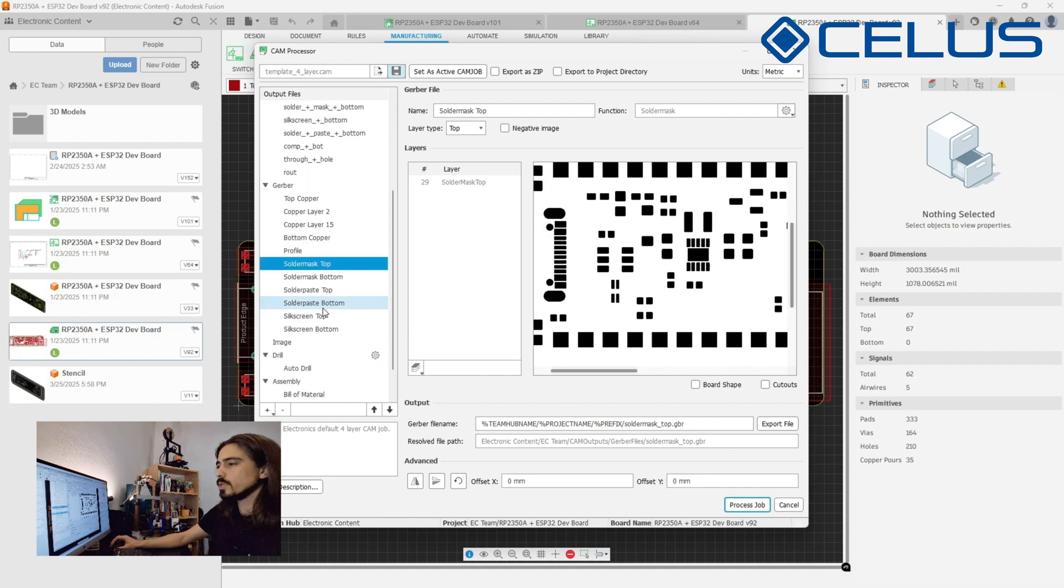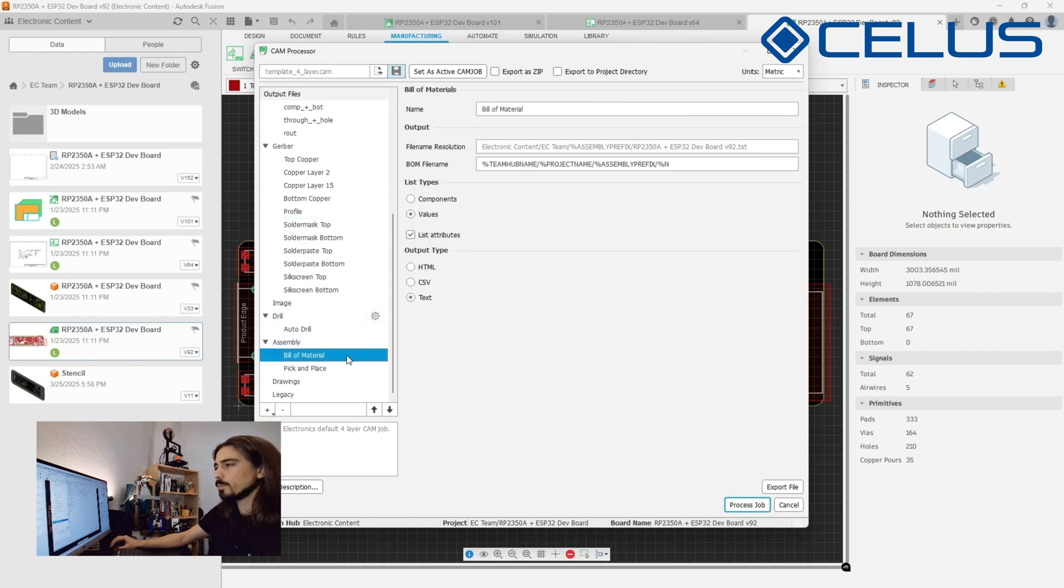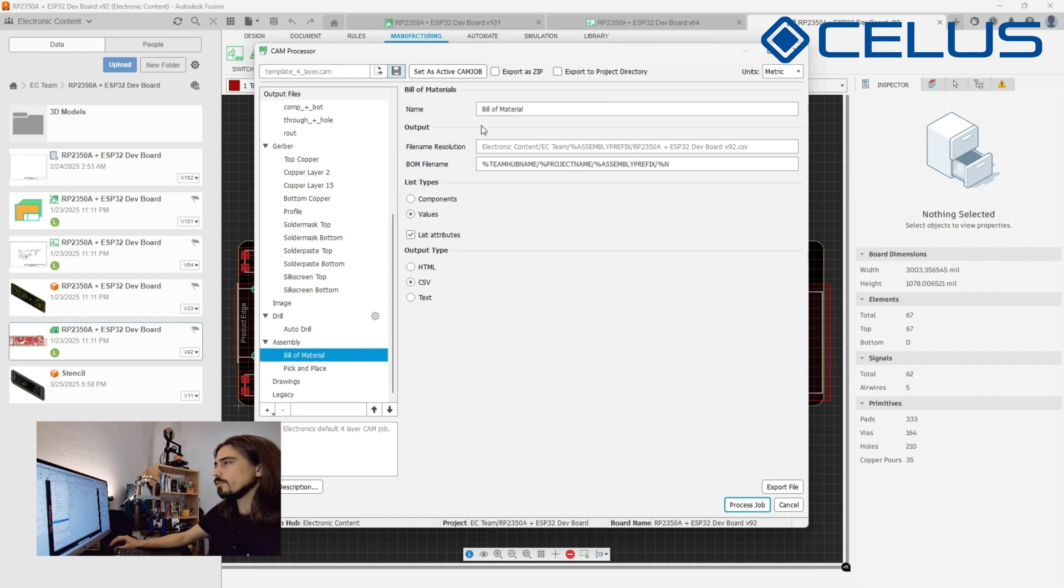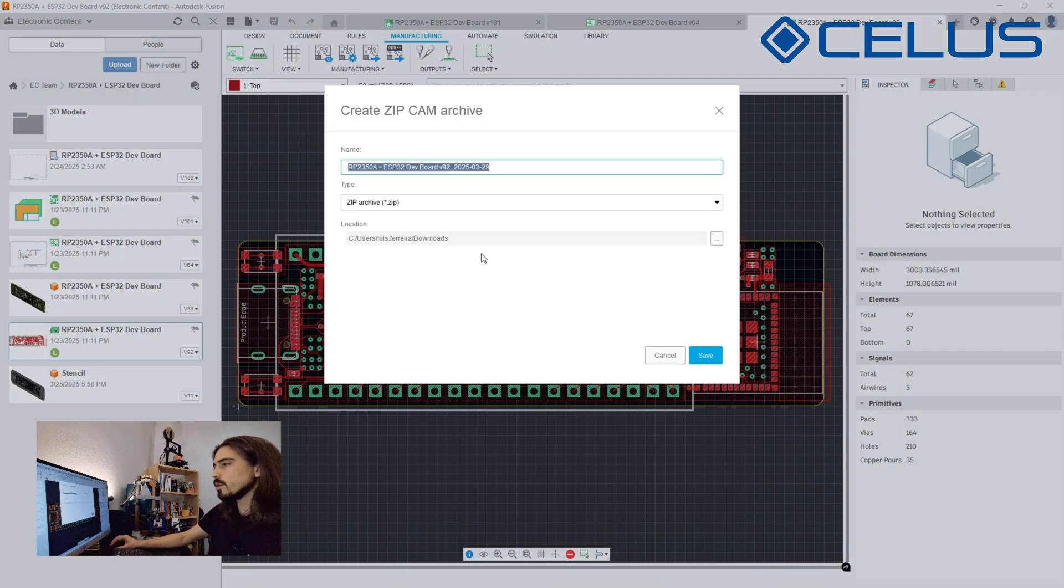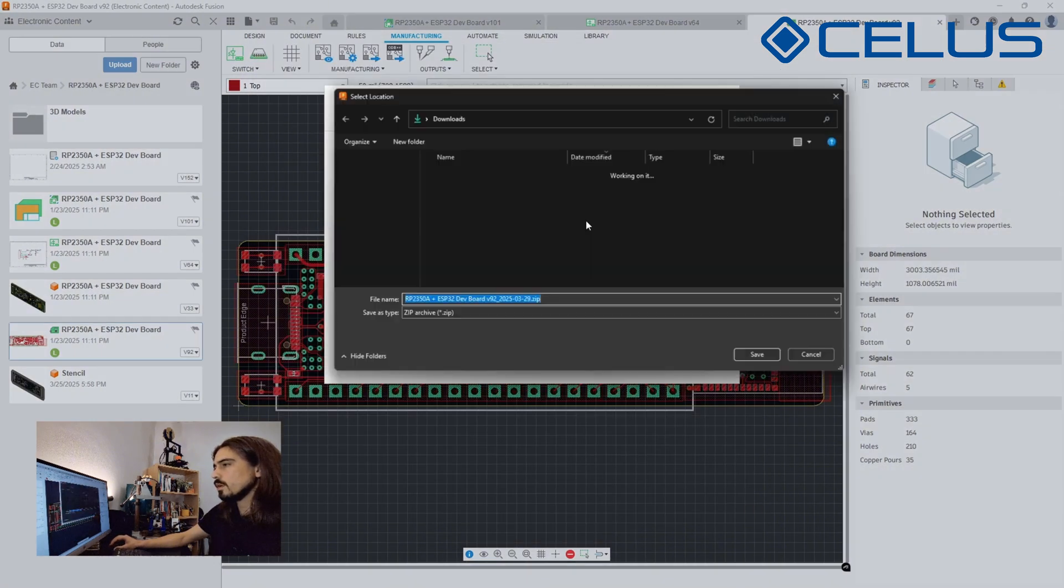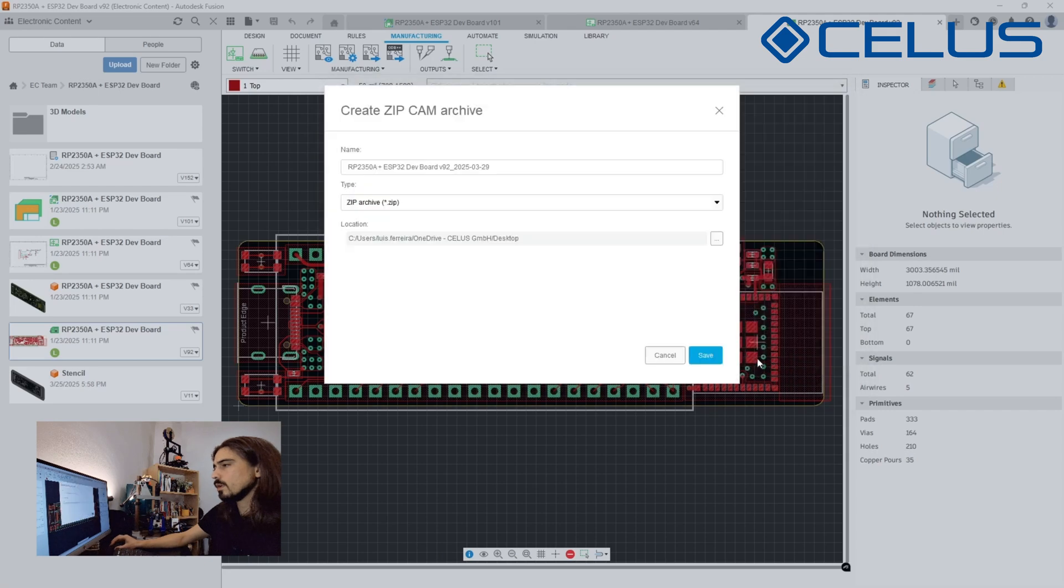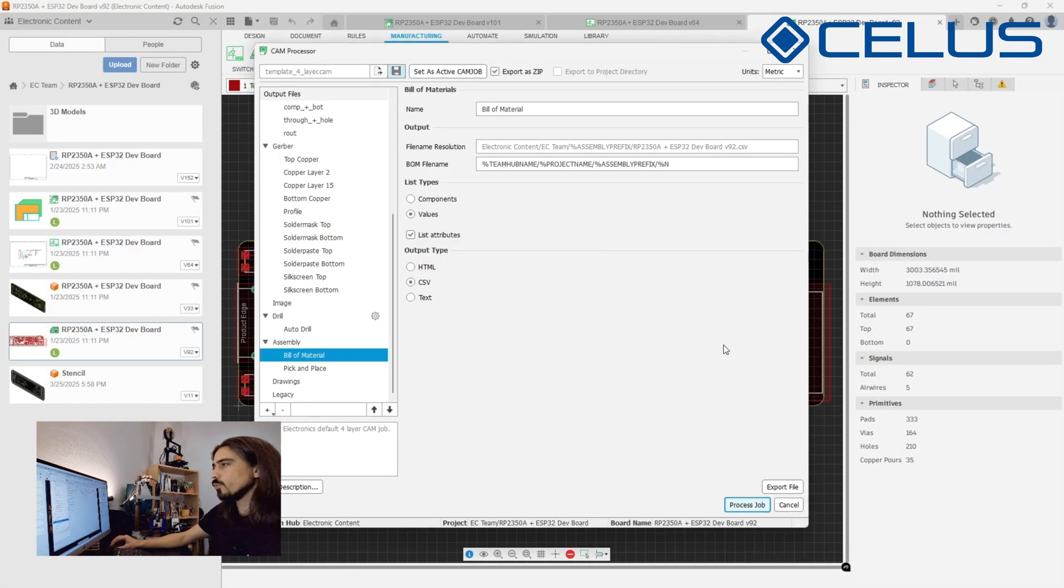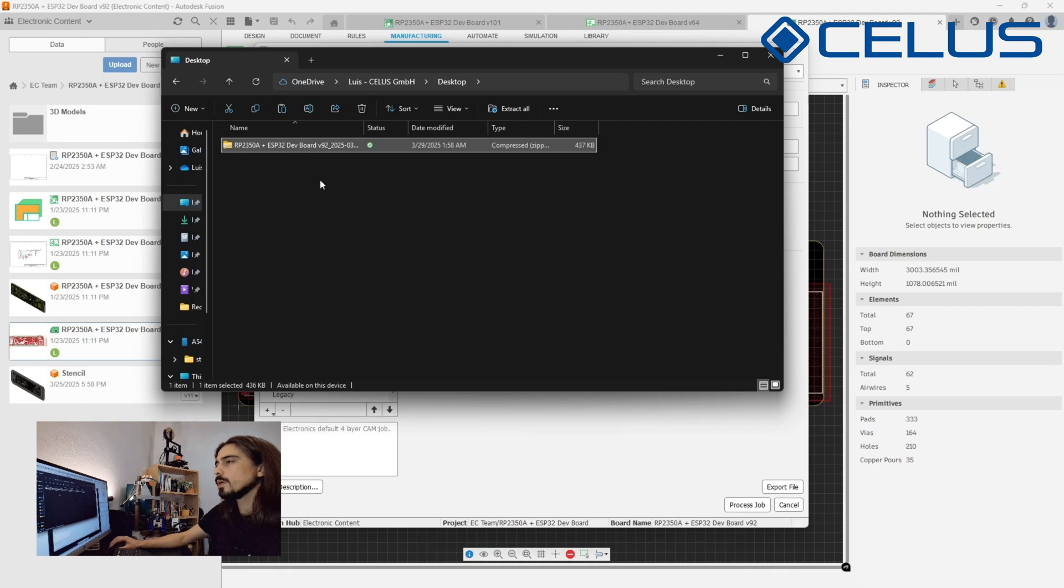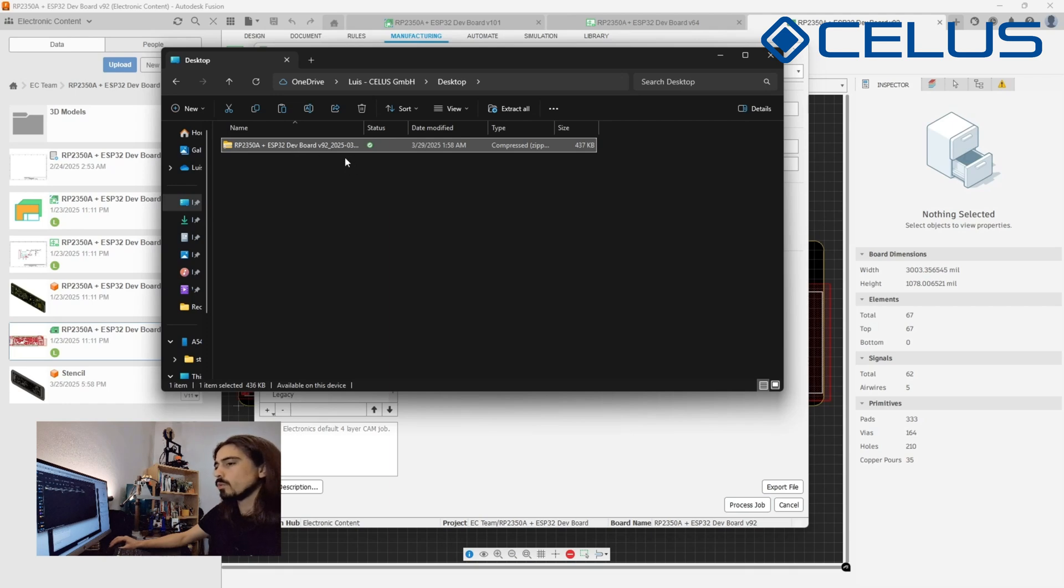You should also consider changing the BOM output to CSV format for easier handling. I also advise you to set the box export as zip to export your files in a single folder. Once everything is according to your needs, click on process job and select the output location. Fusion will create a package with all the required files inside.